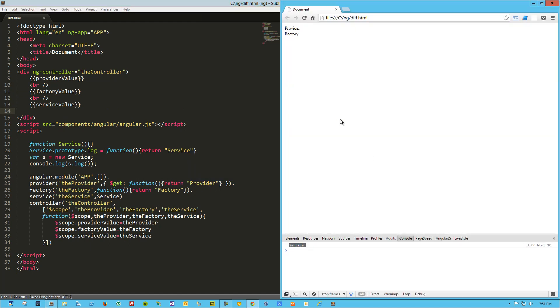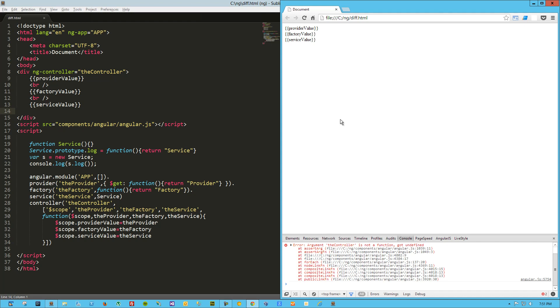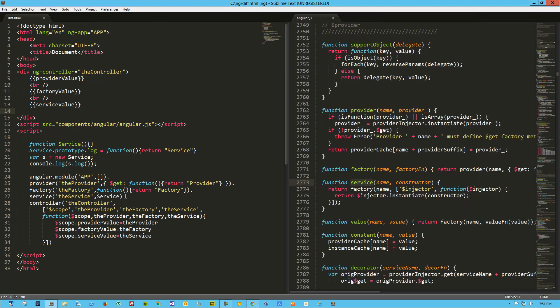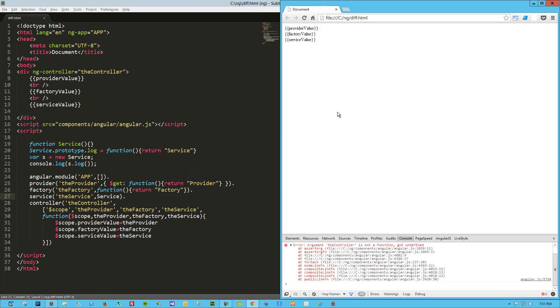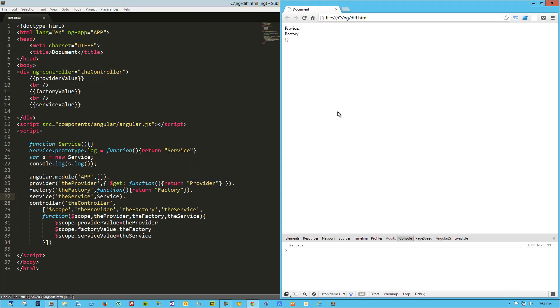So there we go, now we've got the provider, the factory, and if we refresh, oh, we broke it. The controller is not a function. Ah, you know what, forgot the all-important dot to reconnect that. So let's try that one more time.